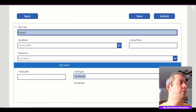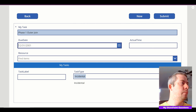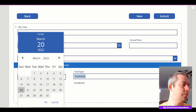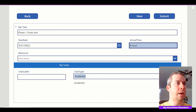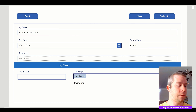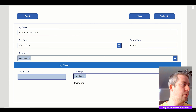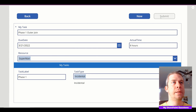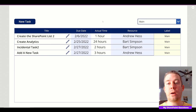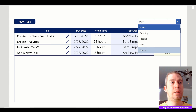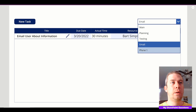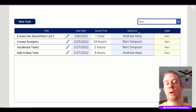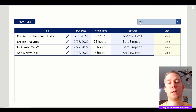Let's create another new task — call it 'phase one, outer join', actual time eight hours, resource Superman, label 'phase one', and submit. Now we're back on our screen and if you look, it's already populated. It's already populated because on the OnVisible property of this screen, we're collecting and then doing the Distinct function.